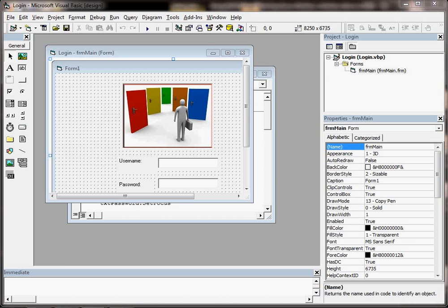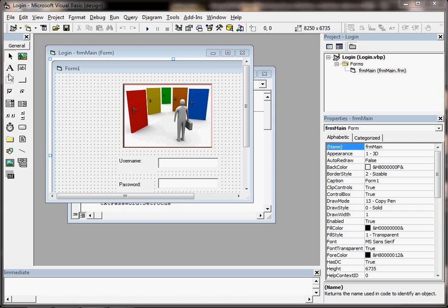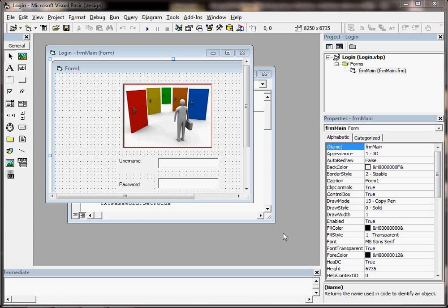When a program first comes up on screen there is such a lot to think about. There's all these buttons all the way around the screen, there's these different windows, different boxes, so we're just going to try and get to grips with what some of those are for, not all of them, but what some of them are for.